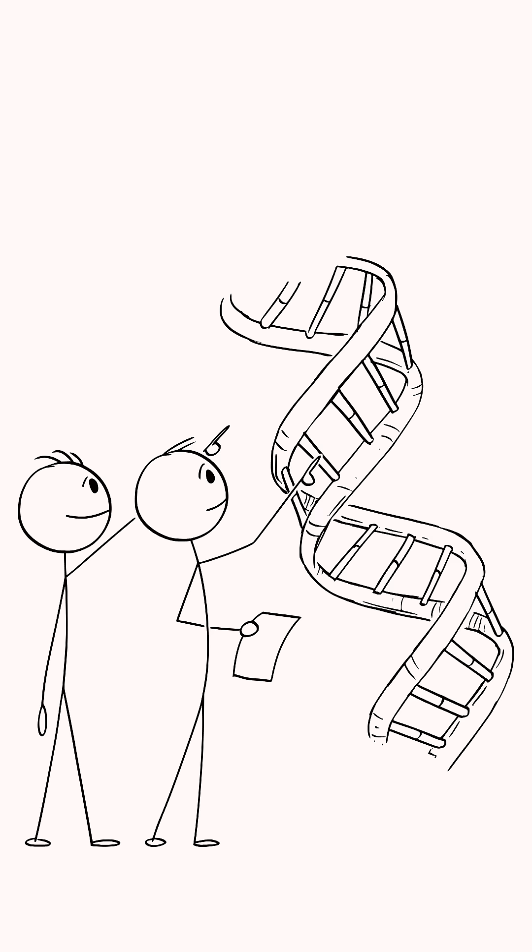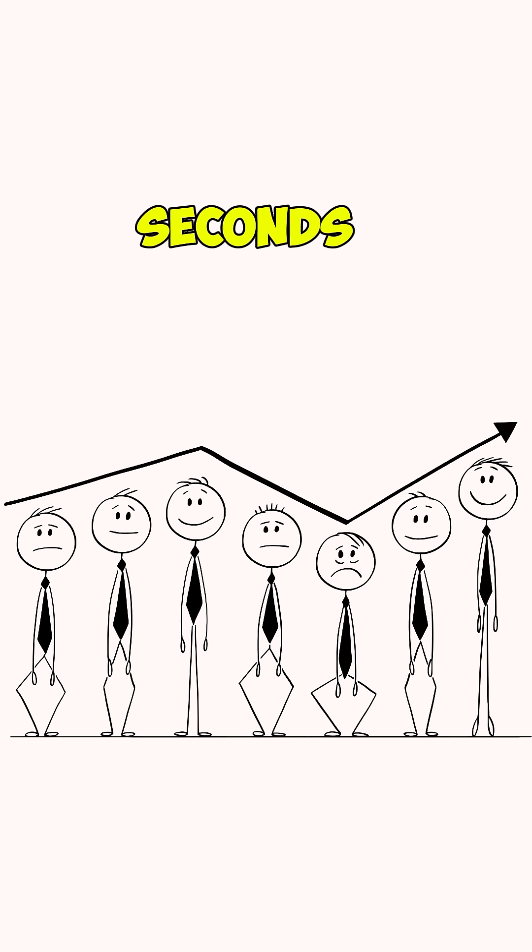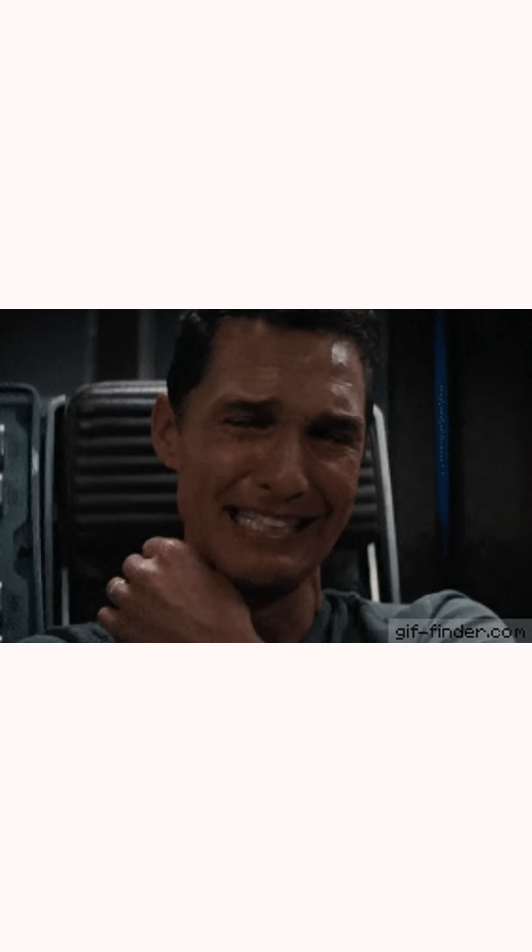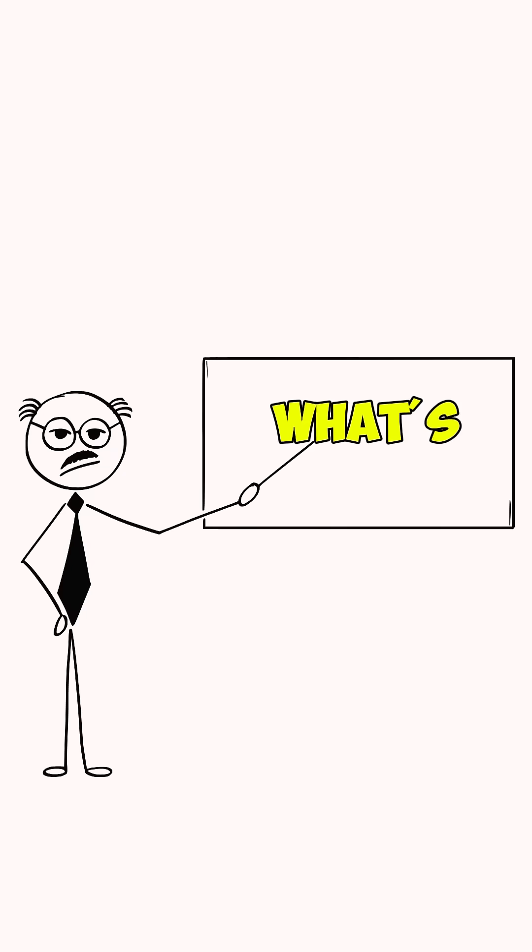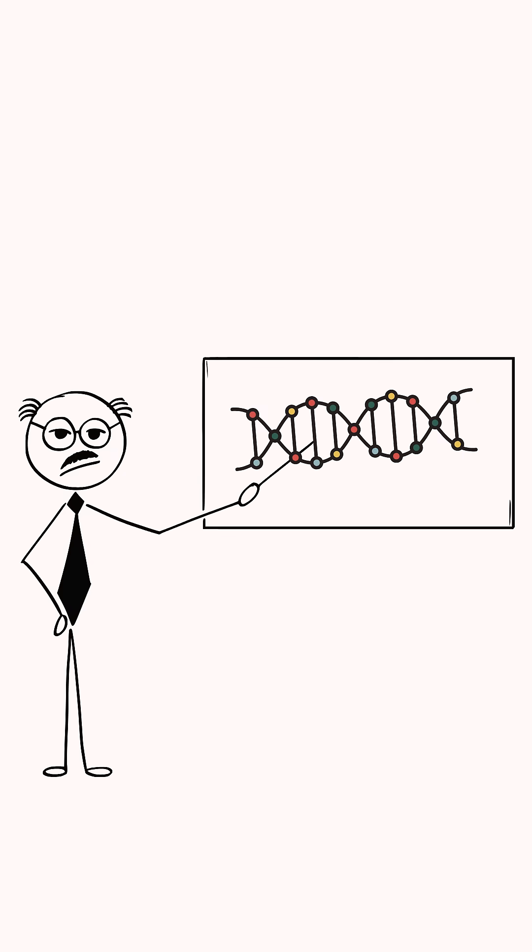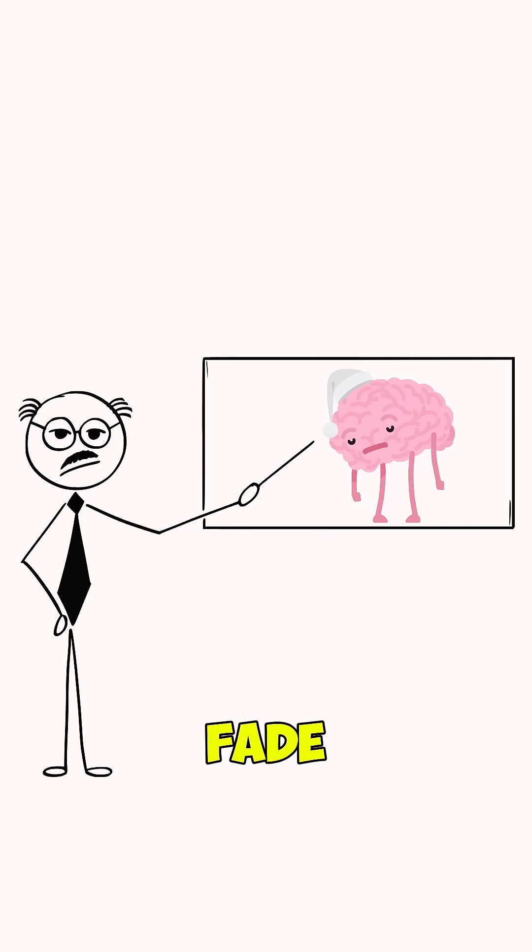Scientists found that emotions only stick around for 90 seconds, unless you keep them alive with your thoughts. Here's what's actually happening. Emotions are just chemicals flooding your brain. Without your thoughts feeding them, they naturally fade in about 90 seconds.